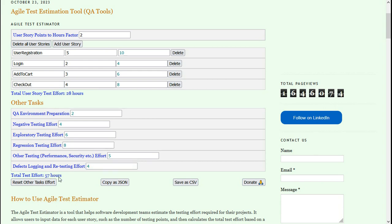Here it is giving the total test effort. In test estimation in software testing, we should consider such factors impacting test efforts or factors influencing test efforts. The total test effort displays here automatically.